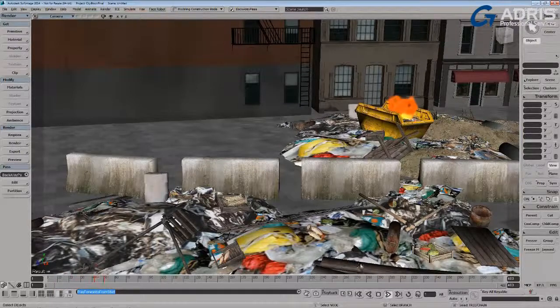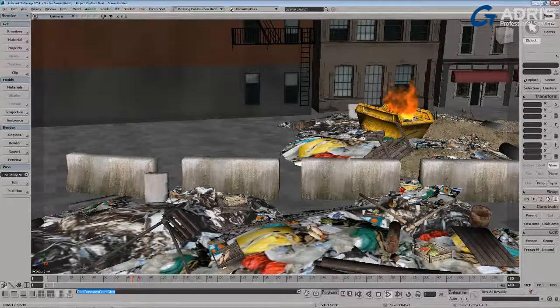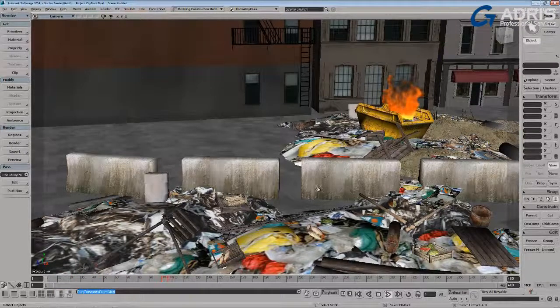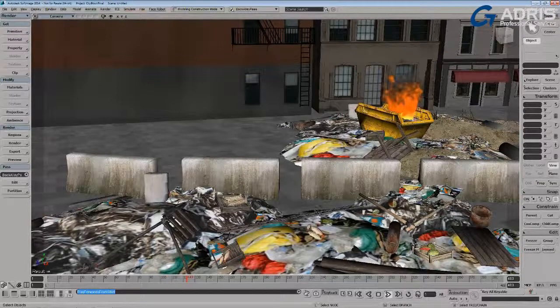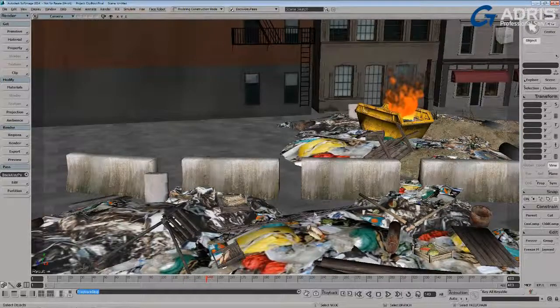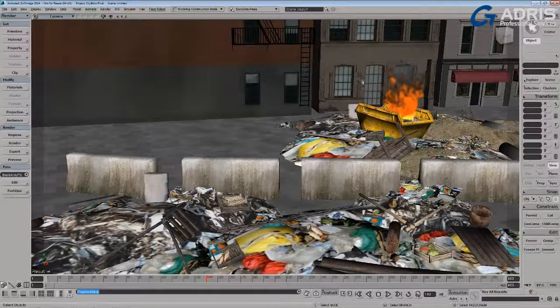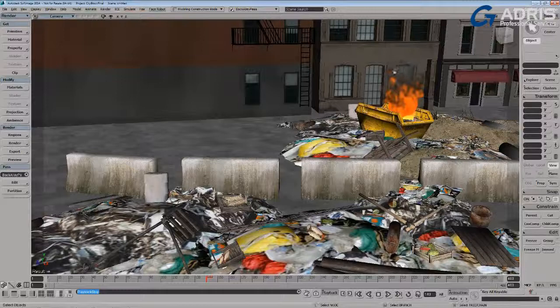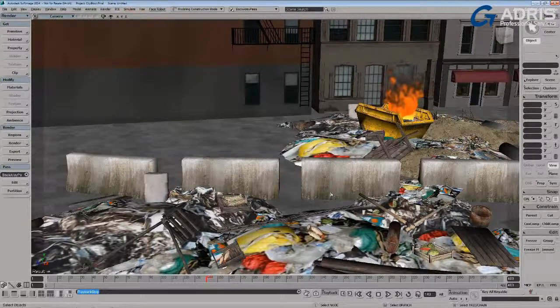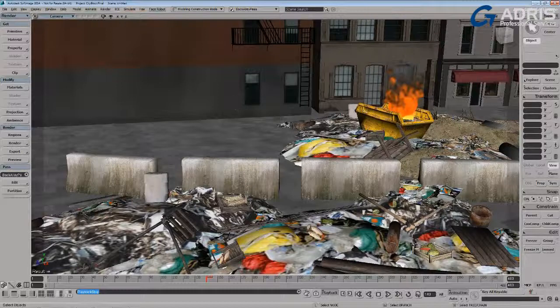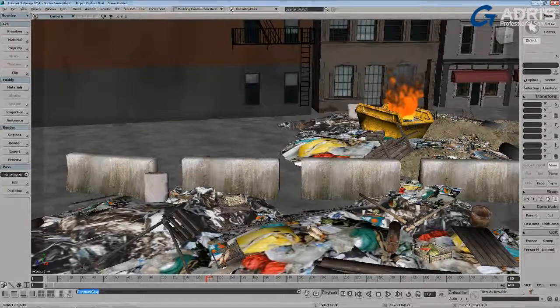We've got a little basic fire simulation here that someone started in this dumpster in this little derelict back alley. In comp, we would likely want to be able to separate our particle fire and treat it separately from our background.